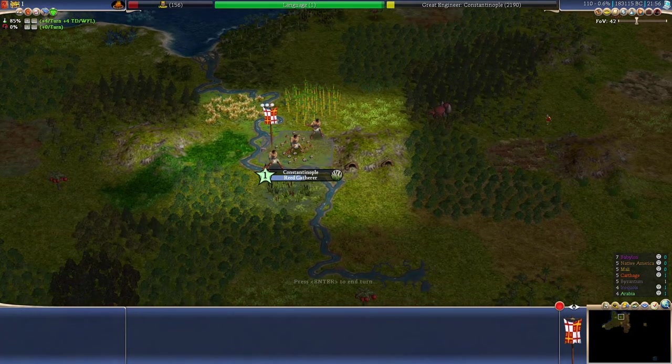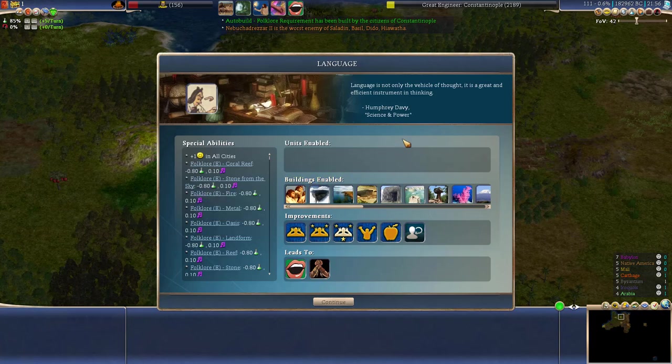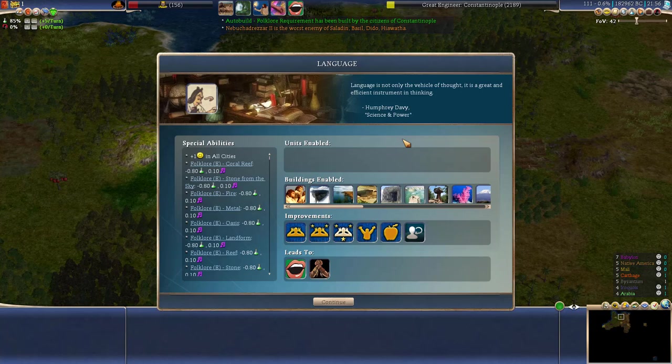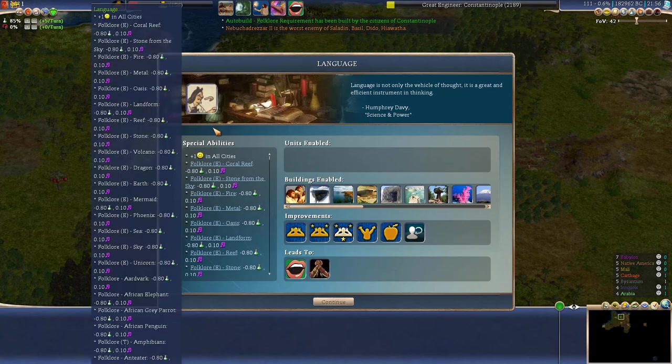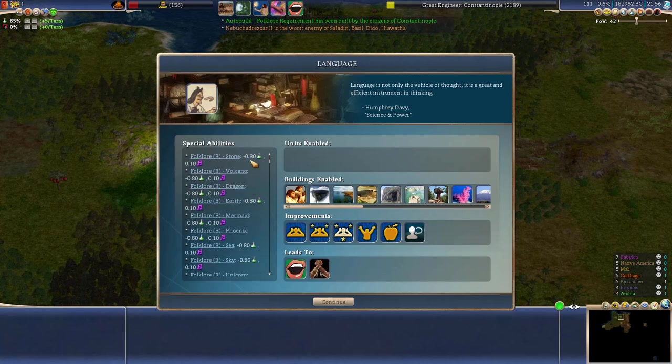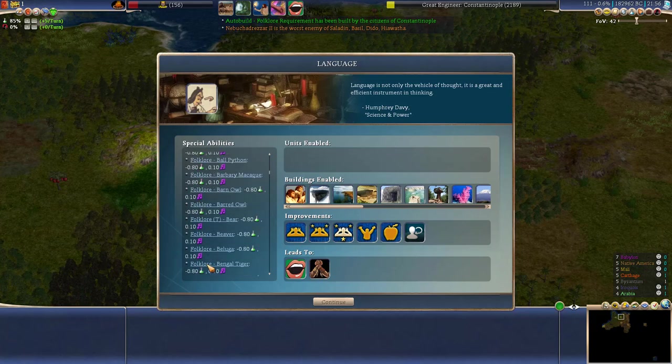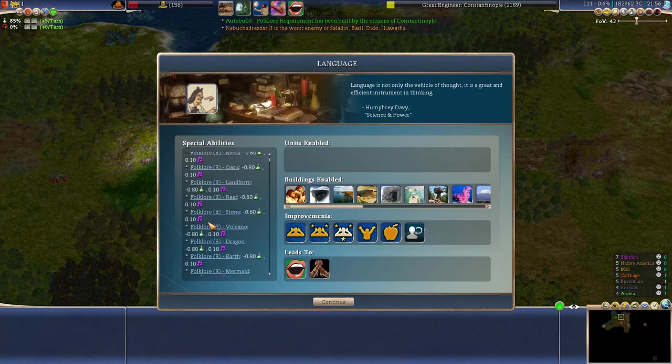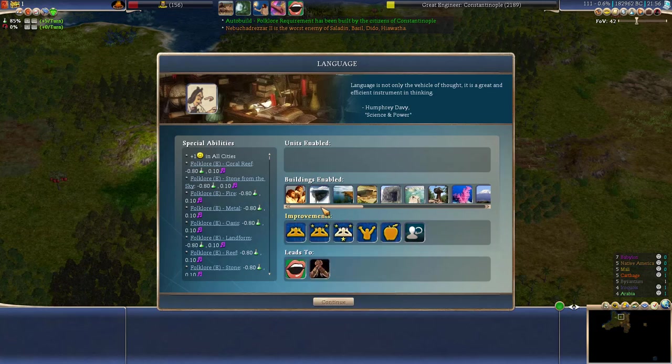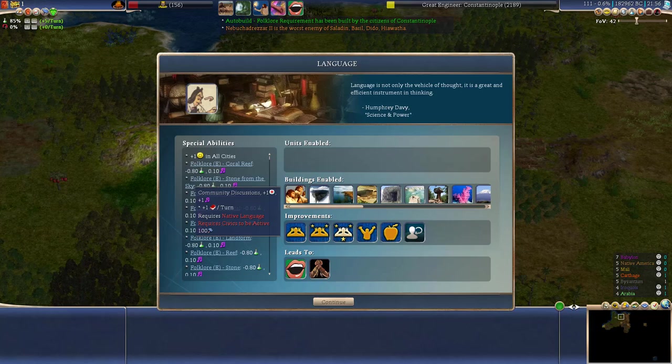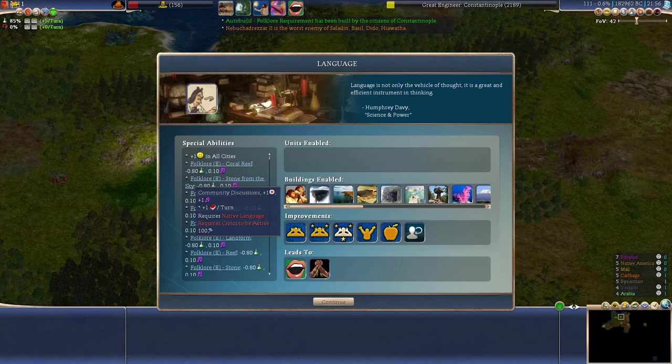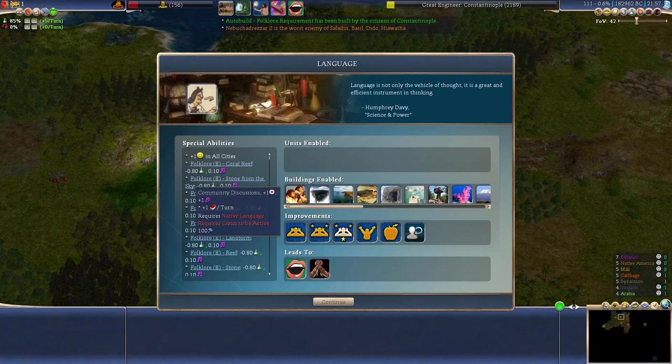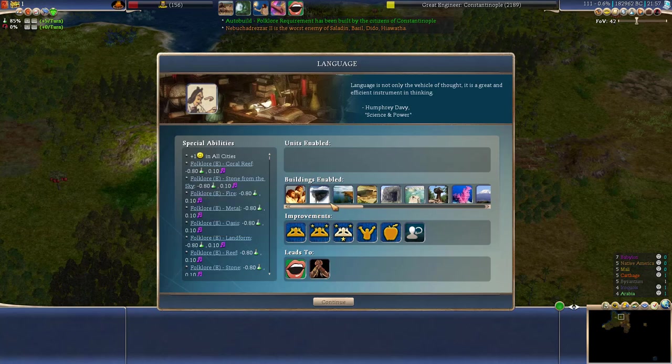So let's go ahead and get it. Language is not only the vehicle of thought. It is a great and efficient instrument in thinking. Okay so thank you Humphrey Davy, Science and Power and we get one extra bonus to happiness in all cities plus a lot of available folklore traits. These come up as you enhance your culture via various units or by capturing animals. The buildings this enables are several but the one that is most interesting to me is the community discussion. This one gives extra health and extra culture and extra education per turn. So we are going to shuttle that one right now because this will be important. Now the extra culture will boost us in expanding our border and finally utilizing the rich land around us while the extra education will give us a bonus to research. So it is awesome.